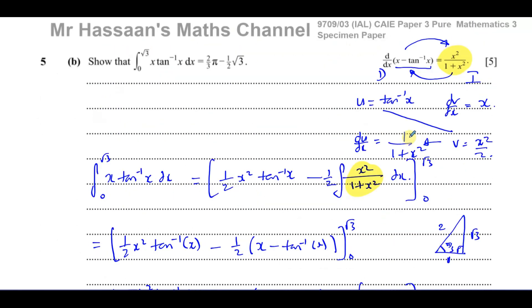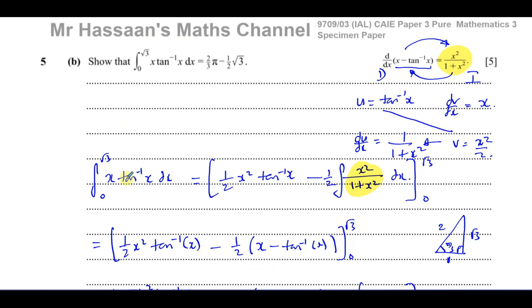That's the answer to question number 5, part B. I hope that was clear. Other questions from this paper can be found in the playlist appearing in the top right corner. Questions on integration from P3, and specifically integration by parts from my Edexcel collection, are linked in the playlists shown. Thanks for watching and see you soon.